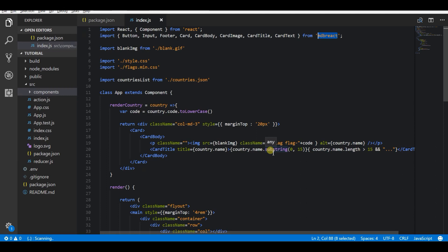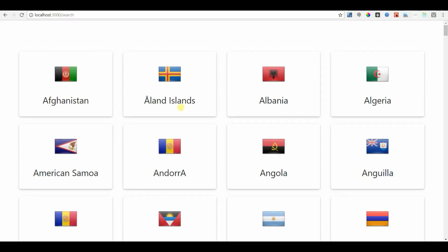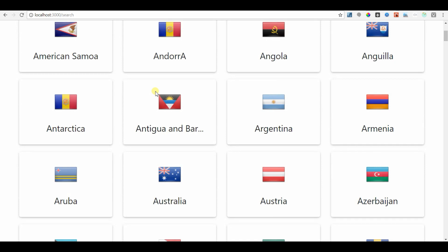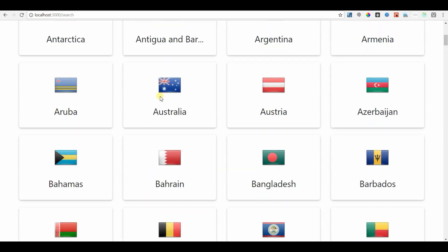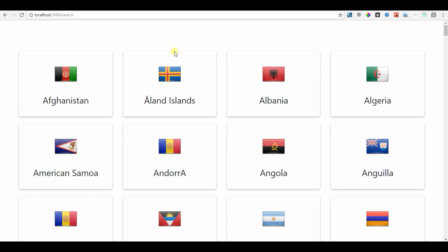In this video I'm going to show how to create filters in React.js. For this I have a demo application which lists countries from a JSON data file. In the browser you can see the results — it displays a list of countries along with their flags. Here is the list of countries that I stored in the JSON file.